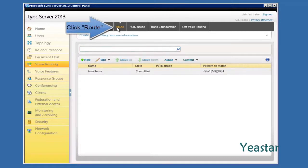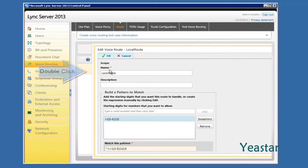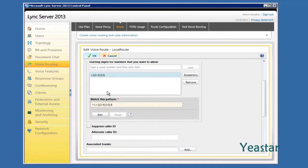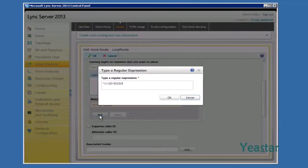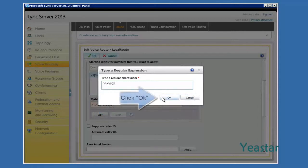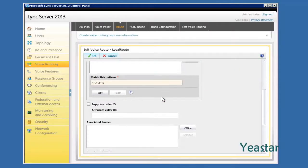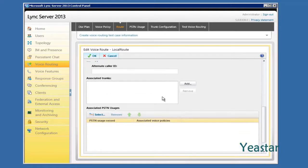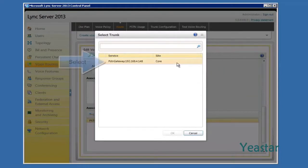Next, edit Route. Double-click Local Route. Click Edit under Match This Pattern. In the box, enter the following characters and click OK. Add the associated gateways and choose the NeoGate TG Gateway we just created, and click OK.